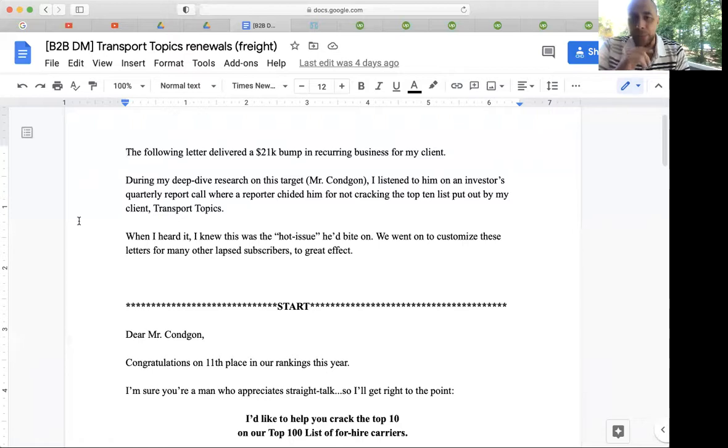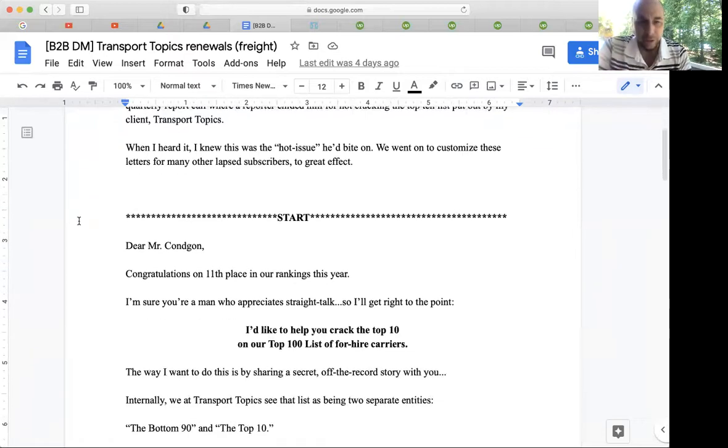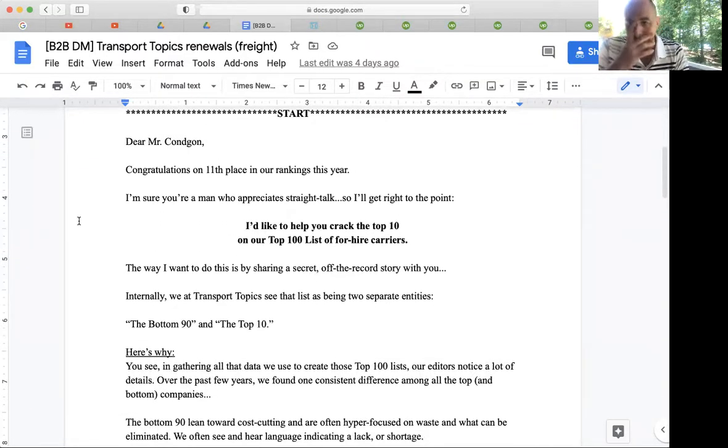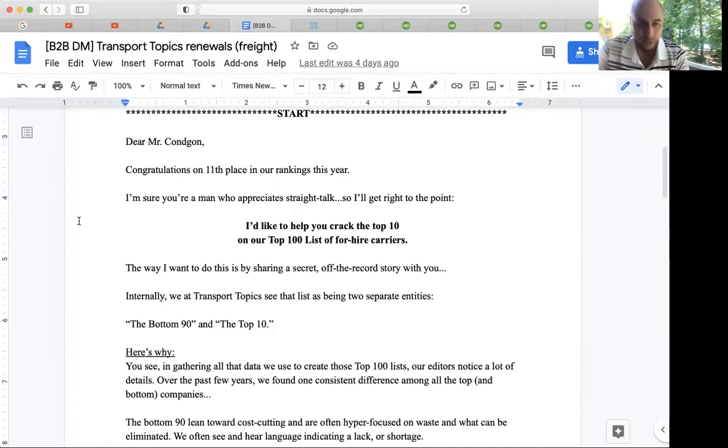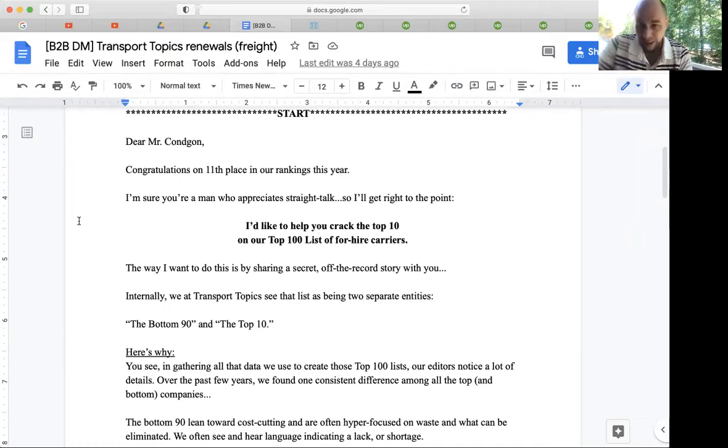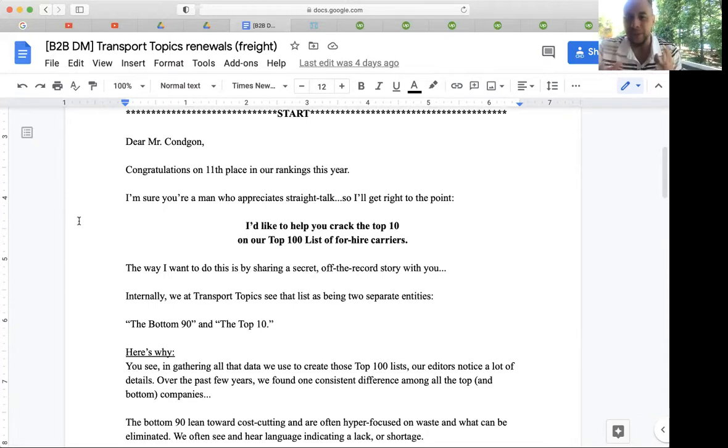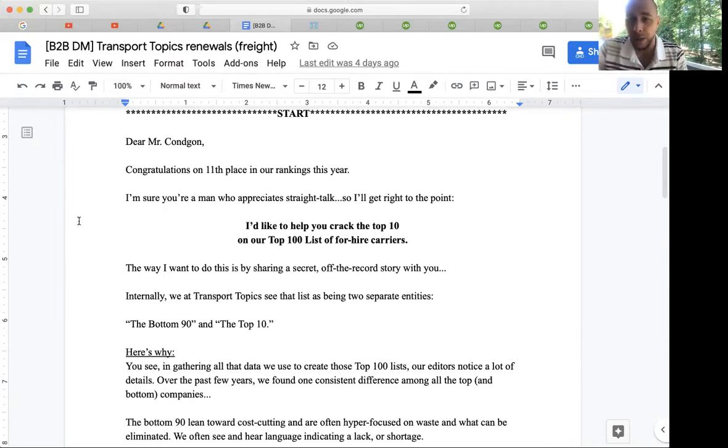So what we did is we created an email here and we fired it off to a fellow by the name of Mr. Congdon, who unfortunately for him ended up as the 11th out of the top 100 companies worldwide.